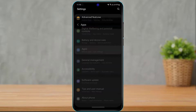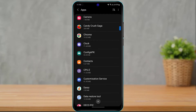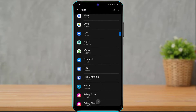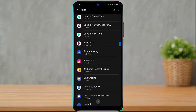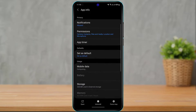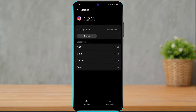We have successfully added the Instagram application to our SD card. If you want to verify, go to your app settings again and click on Instagram, then click on Storage. As you can see, the storage used now shows external storage instead of internal storage, which means the application has been successfully transferred to our SD card.